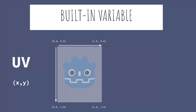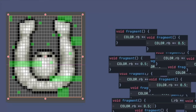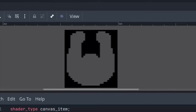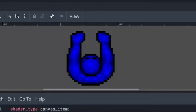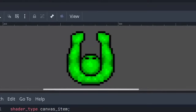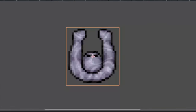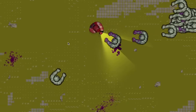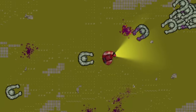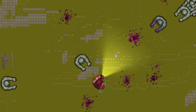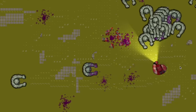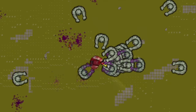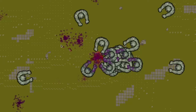I want to highlight that the true essence of this course lies in creating a solid foundation of the shader language. No prior experience with shader programming is necessary, though a basic understanding of GDScript will be beneficial because we won't go over any game logic that is not directly related to shaders.